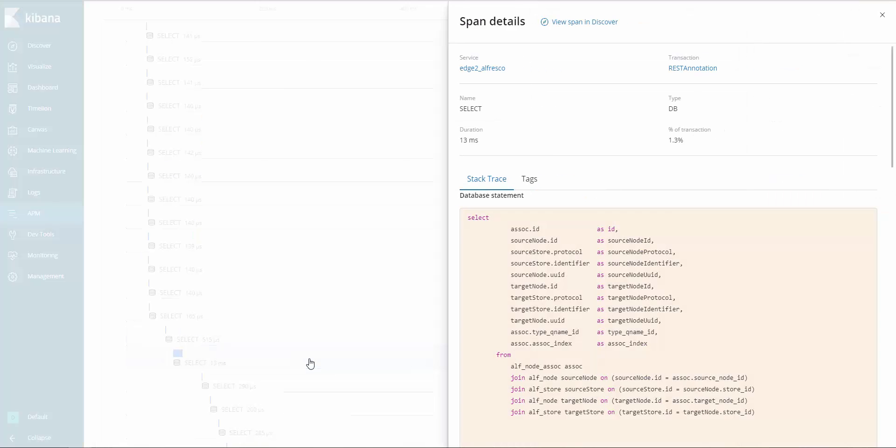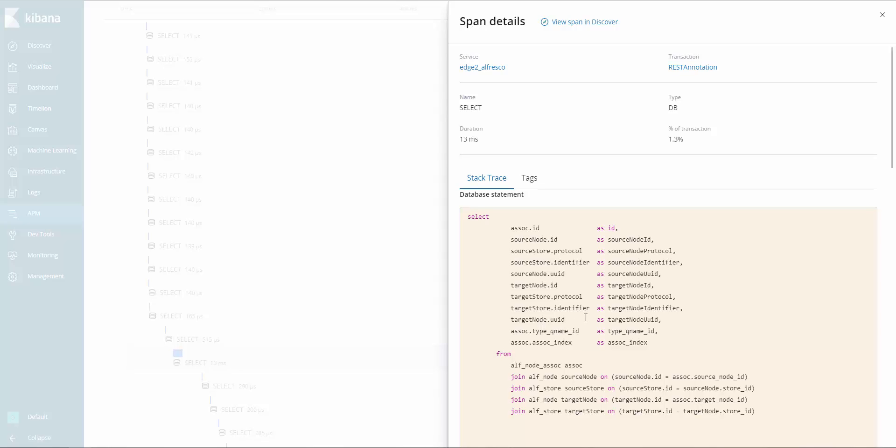Clicking on one of these shows more detailed information on how the duration of that call was spent. For instance, showing how long a database query took and what the query was after being translated from the Java API.